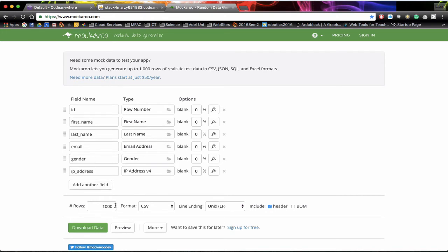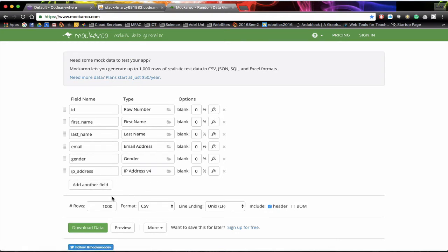And the good thing about this is we can output the number of records we want. We can add fields, remove them, so it's very good for making a table. And if I want 1,000 people in my database I can have 1,000 or if I just want 50 people in my database I can just have 50 people in my database. I don't have to create them manually by hand.